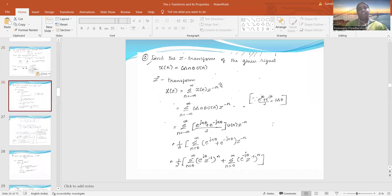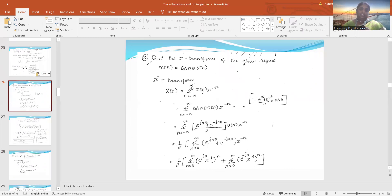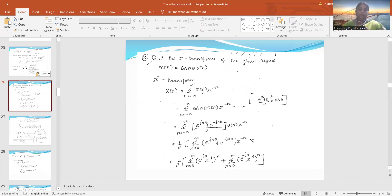The next problem: find the Z-transform for the given signal x(n) = cos(nθ)·u(n). It is a trigonometric function. X(z) is equal to summation from n = -∞ to ∞ of x(n)·z^(-n). Substituting cos(nθ)·u(n), and using the Euler formula: cos(nθ) = (e^(jθ) + e^(-jθ))/2. The limits change from 0 to infinity since it is causal, and z^(-n) is multiplied with these two terms and separated.